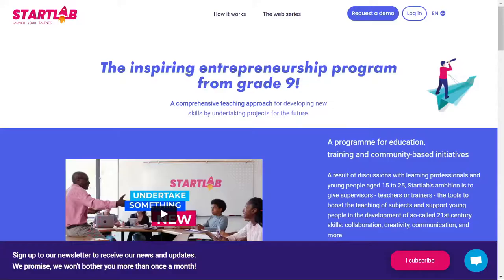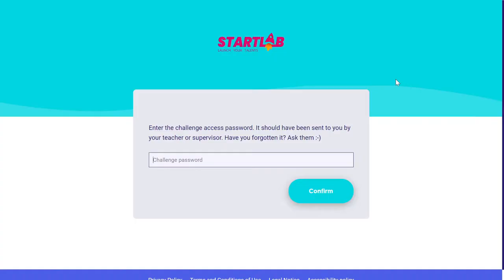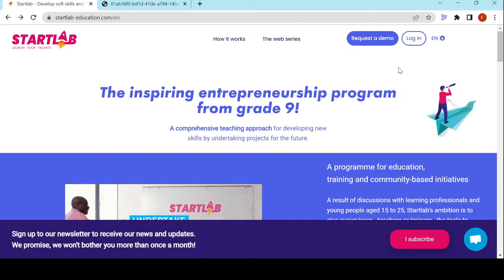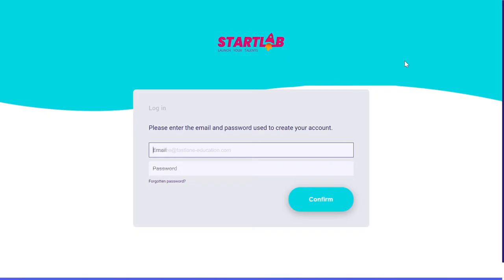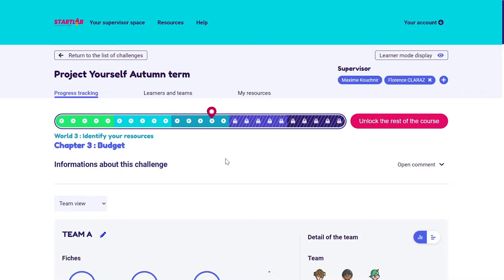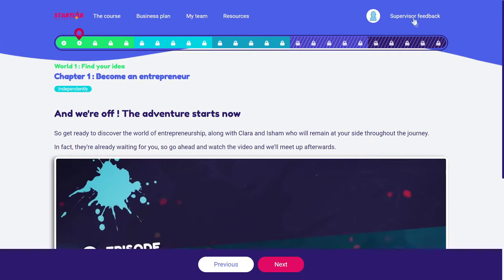I would like to show what the Startlab experience looks like as a learner. Learners access Startlab the same way you do but go to Learner Access, type in their password, confirm, and end up in their profile. As the supervisor, I also have a direct access so that when planning sessions I can quickly see what's happening for learners. I go into the challenge and on the dashboard at the top right I find the Learner Mode Display and click on it.